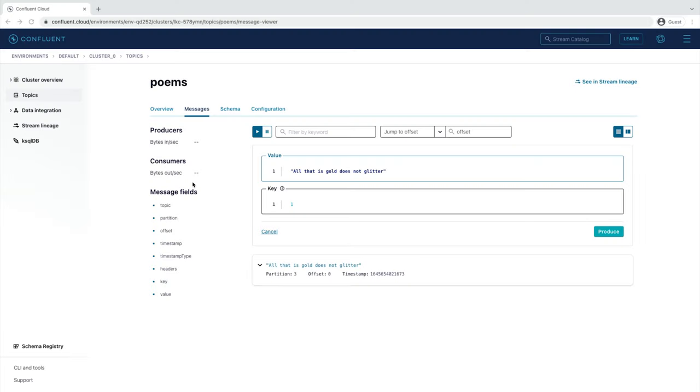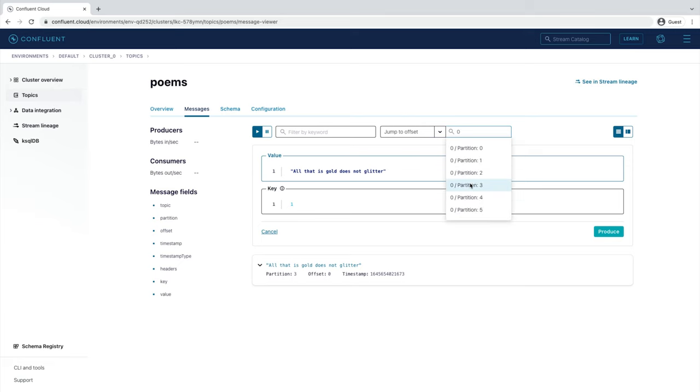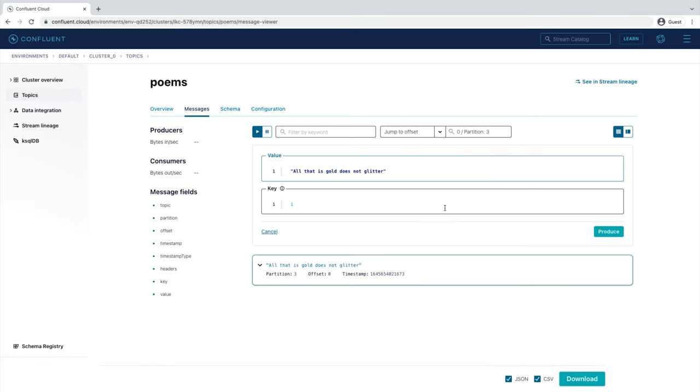So with that in mind, in the Jump to Offset field above, enter 0 as the offset, since we're at the beginning of the topic. And then select 0, partition 3. You should see the message that you just wrote.